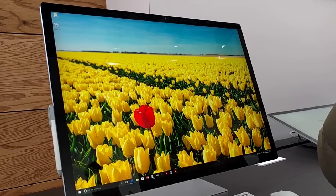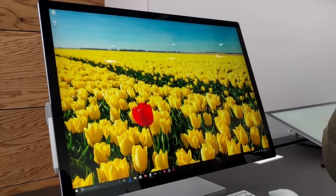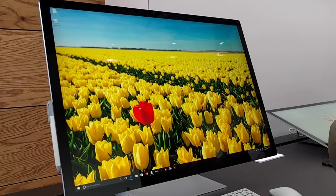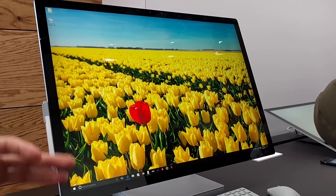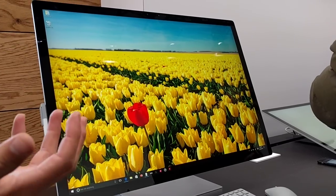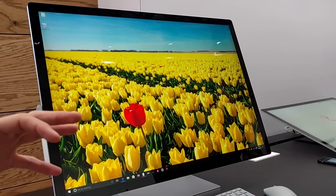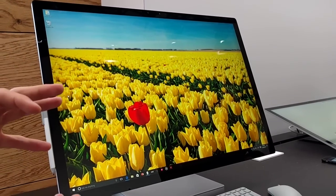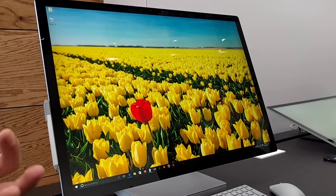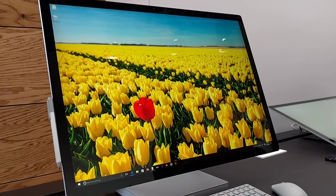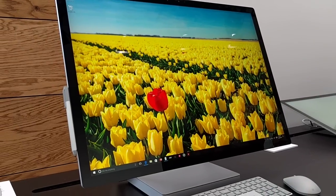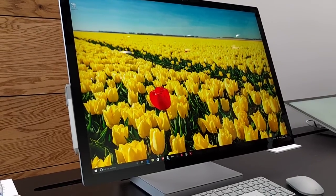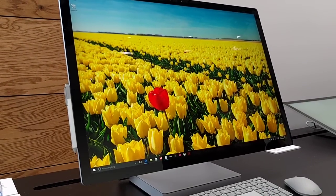With Surface Studio, we believe it's the solution to that. It's the end-to-end creation tool, all the way from when you have an idea, writing it down, all the way through to producing it, editing it, publishing it, on one single device - end-to-end digital workflow.